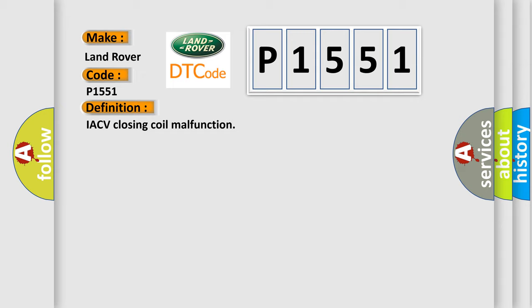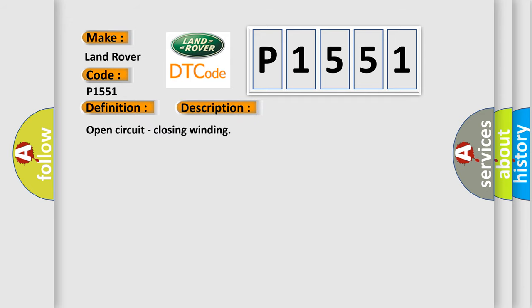And now this is a short description of this DTC code: open circuit, closing winding.